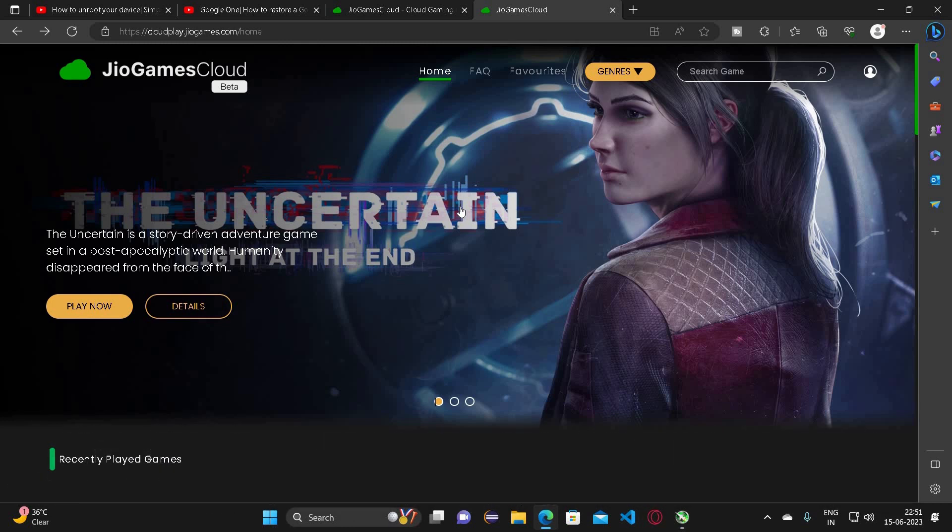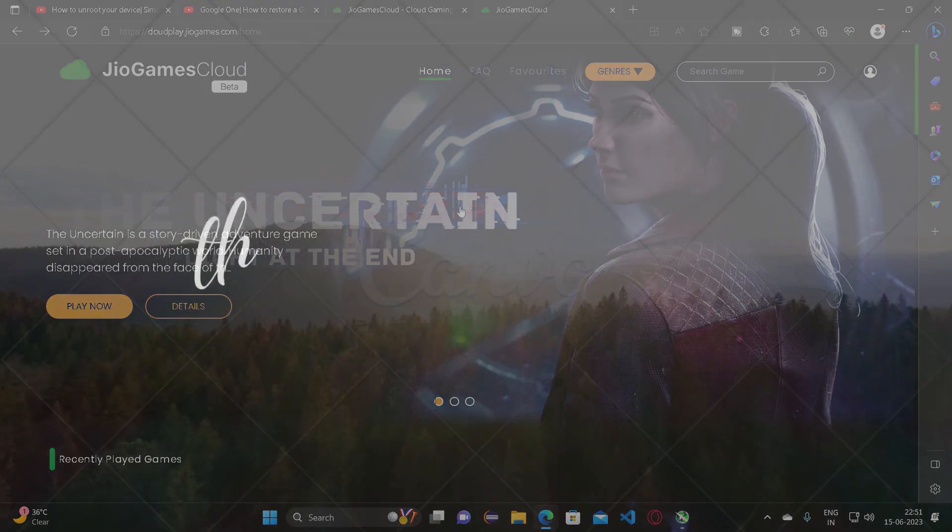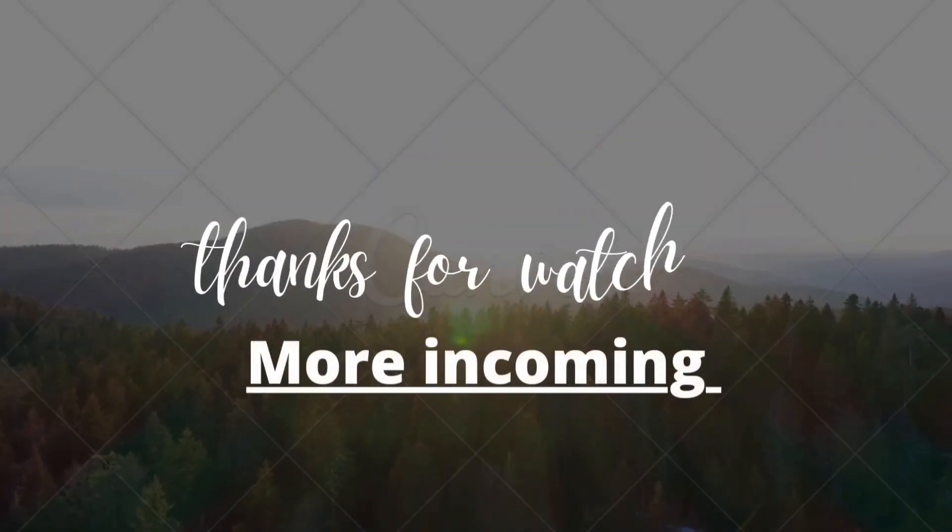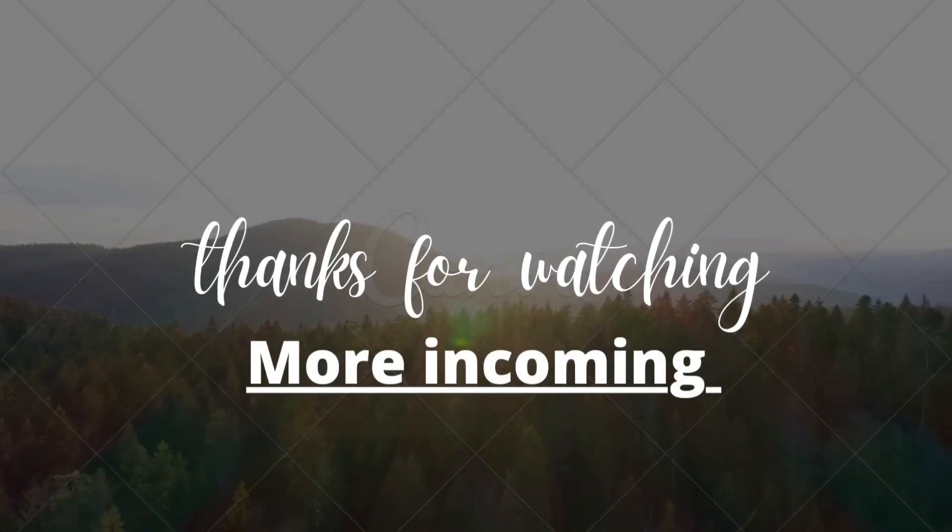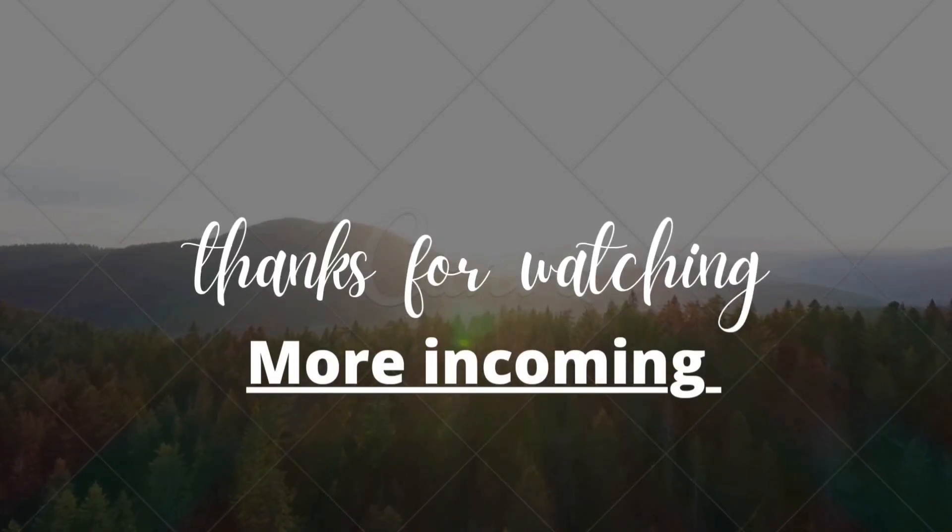That's all for this video. If you like my stuff, please like and share my videos and subscribe to my channel.